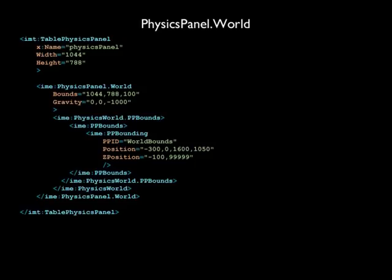We have defined the bounds property as 1,044 units wide, 788 units tall, and 100 units deep. We added 20 extra units on the top, bottom, and sides to allow for the width and height of the goals and walls. The Physics Panel is 100 units deep to allow for a little play in z-space.